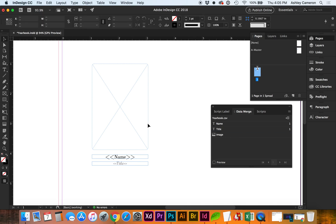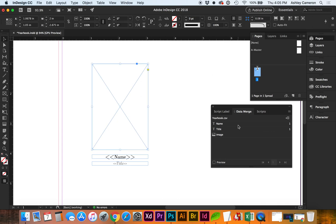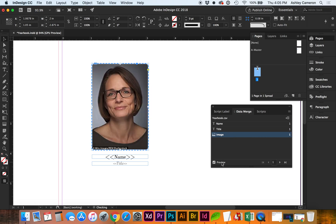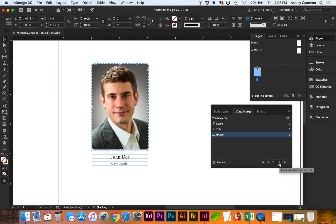Do the same for the image. We can preview this, and you can go back and forth using this arrow pagination.